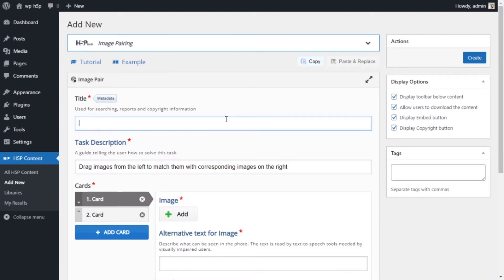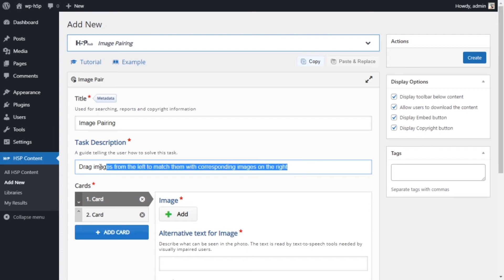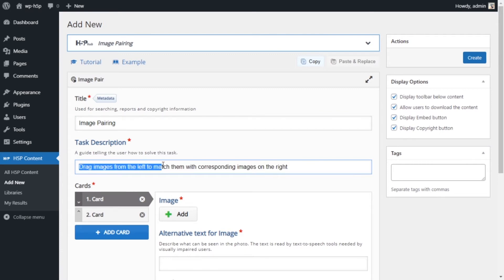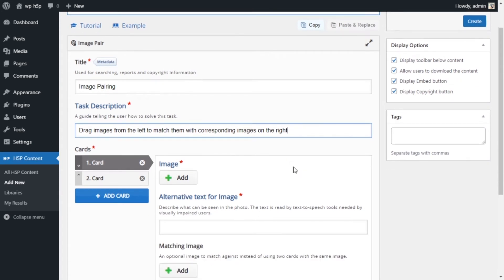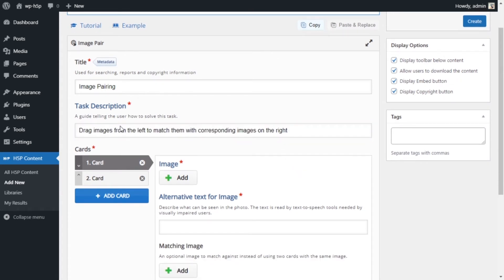We'll give it a title — we'll call it 'Image Pairing'. Then you have the description, which is the instructions you will give to users. For example: 'Drag images from the left to match them with the corresponding images on the right.' That sounds straightforward, so that's good instruction — we'll leave that.